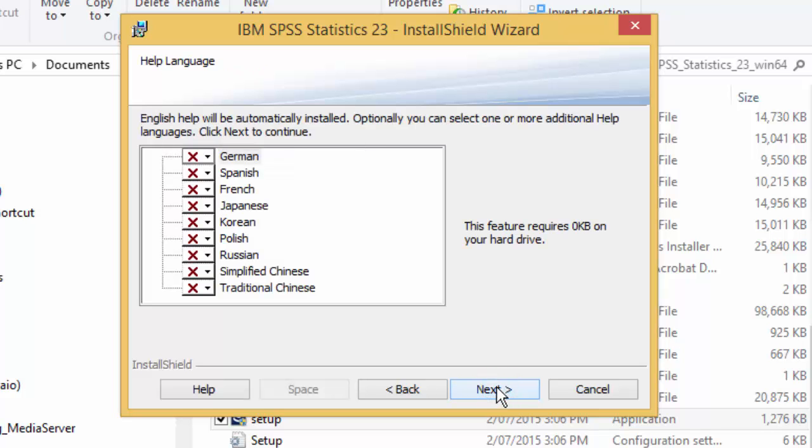Click next. Select any additional help languages you require. Note that English is always installed and does not need to be selected. Then click next.